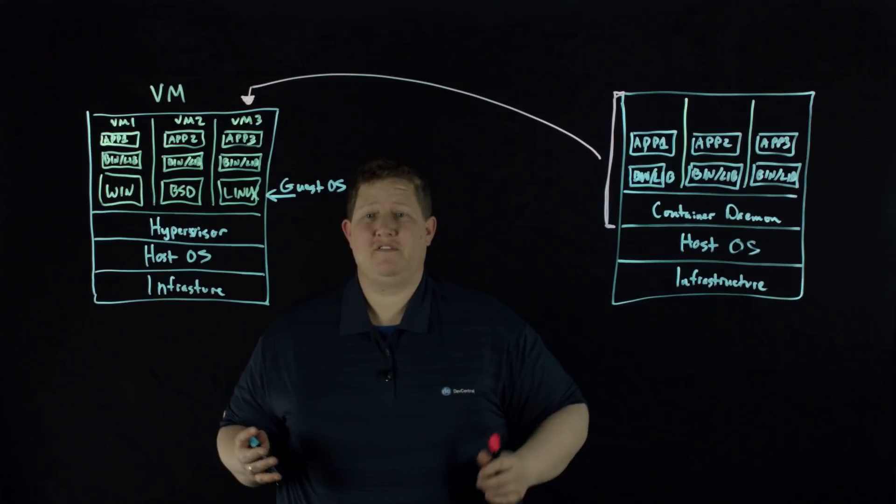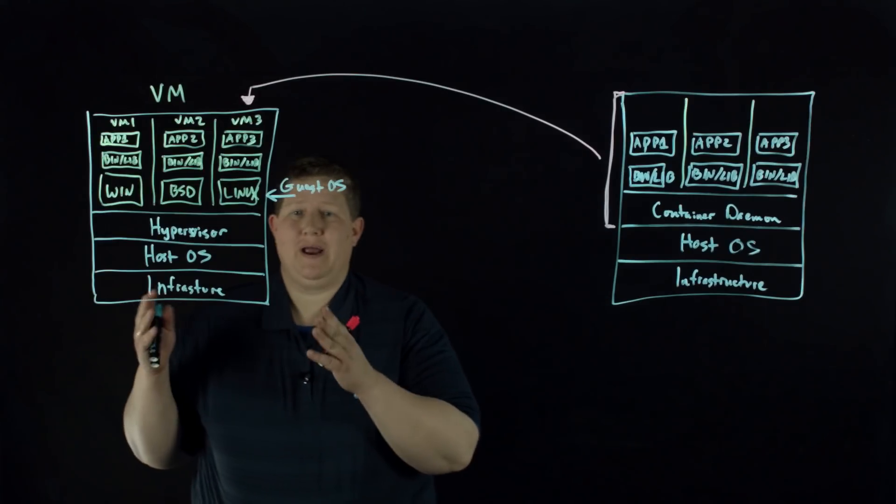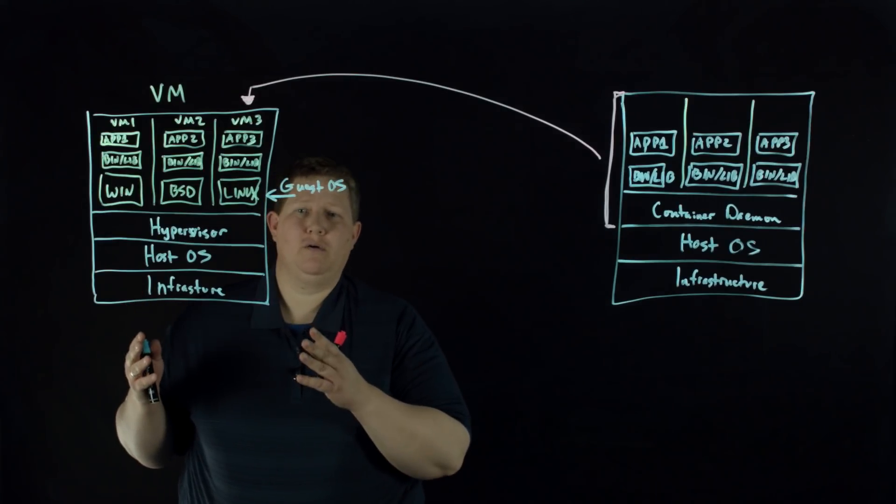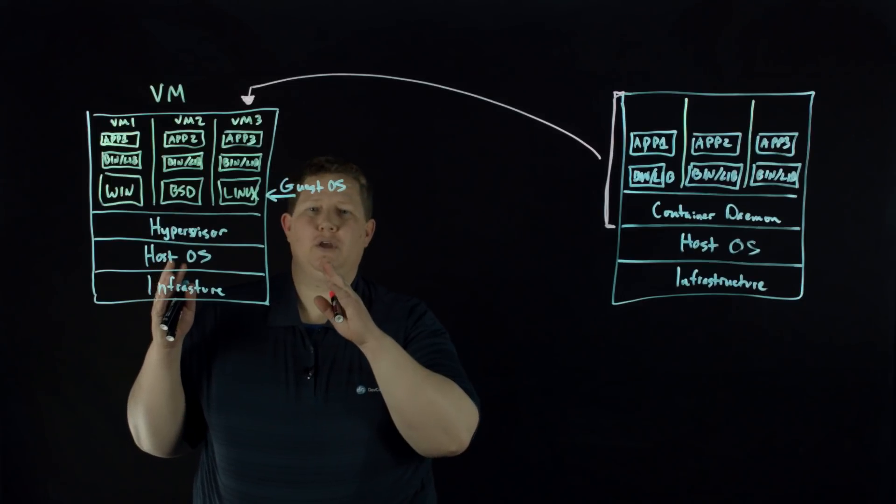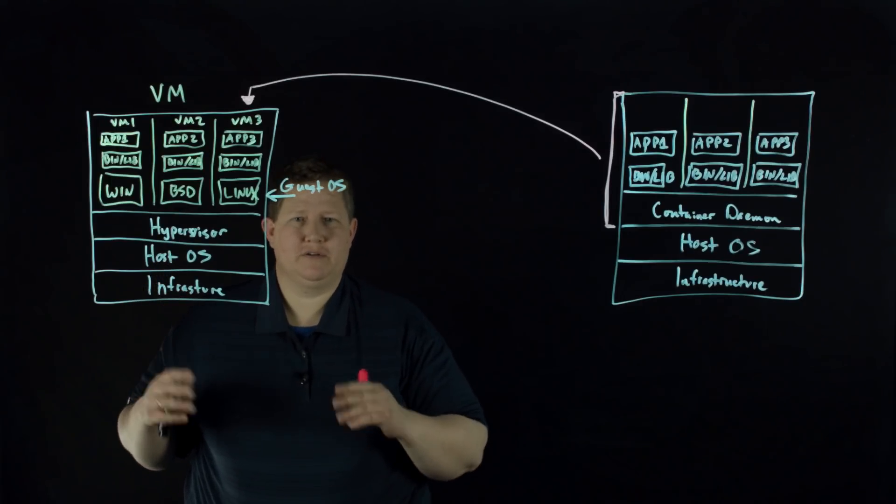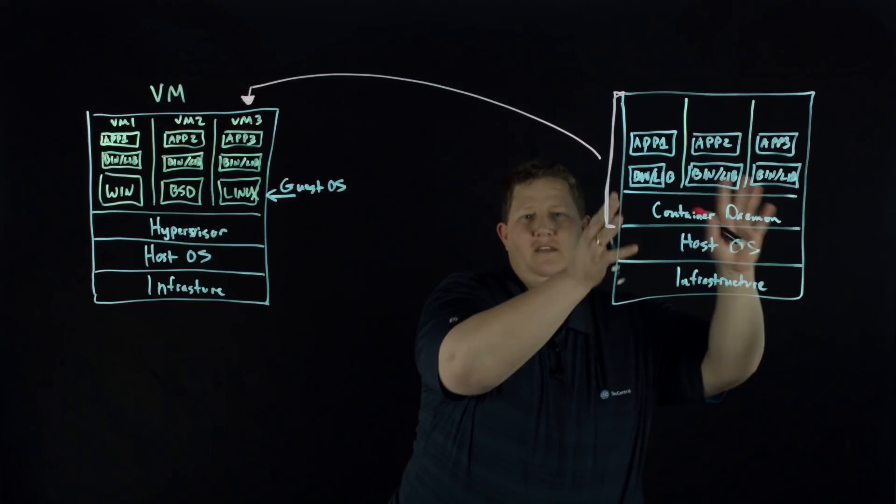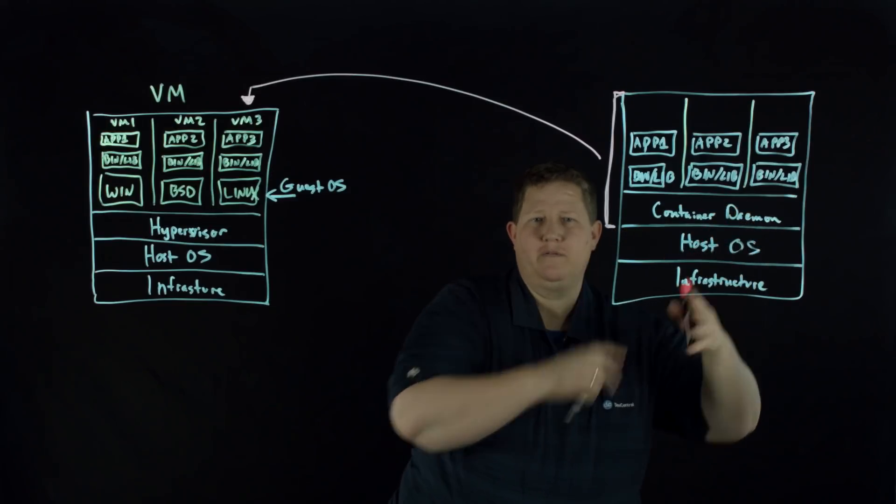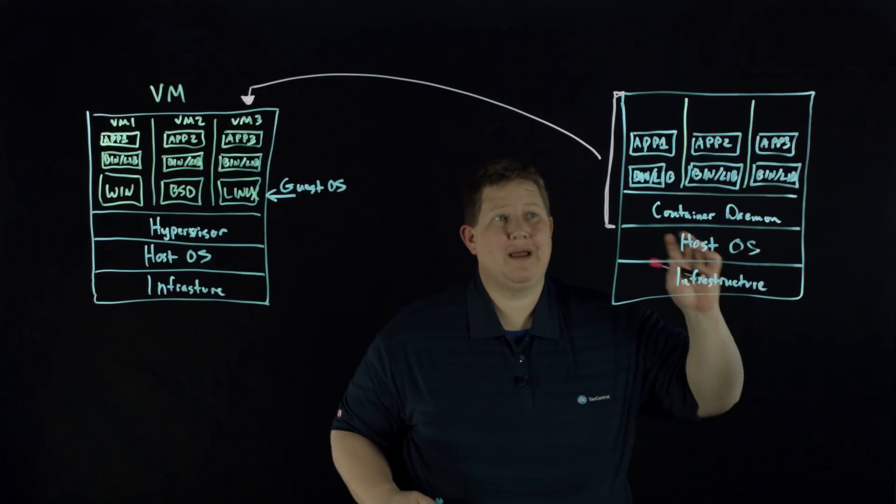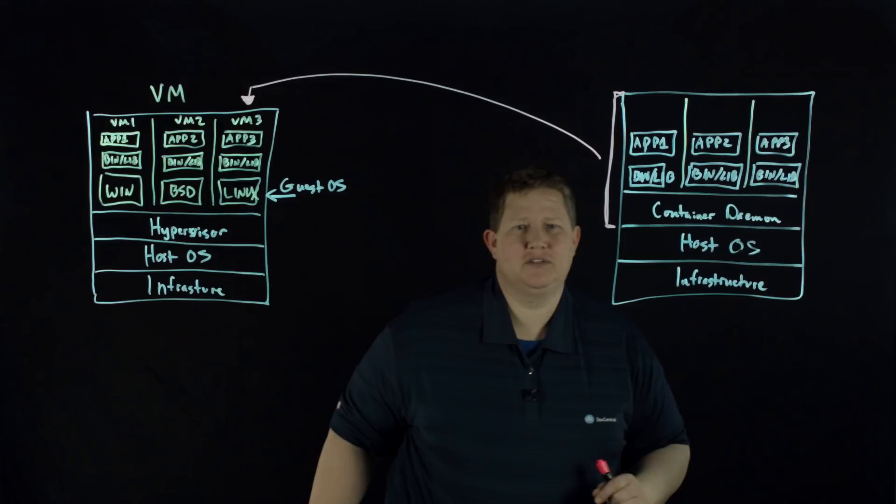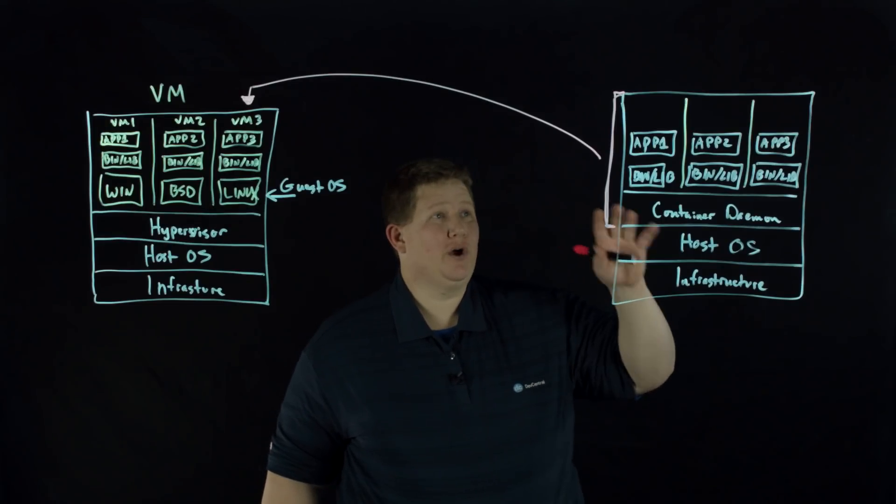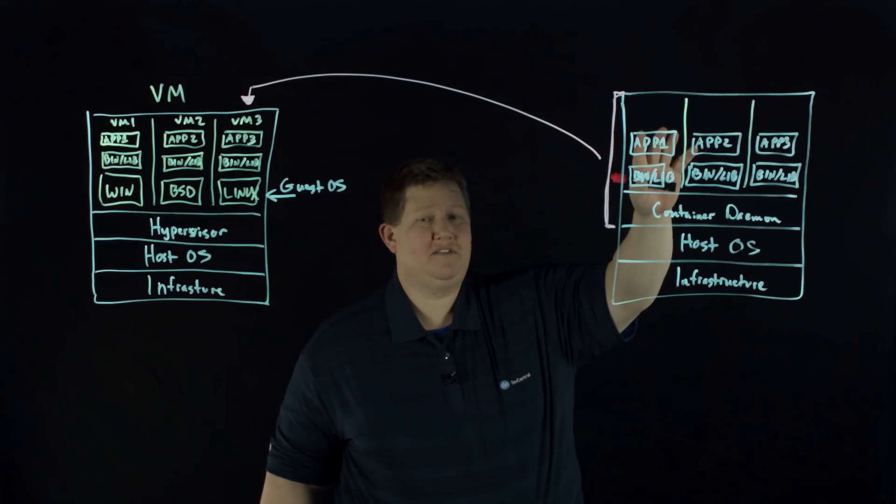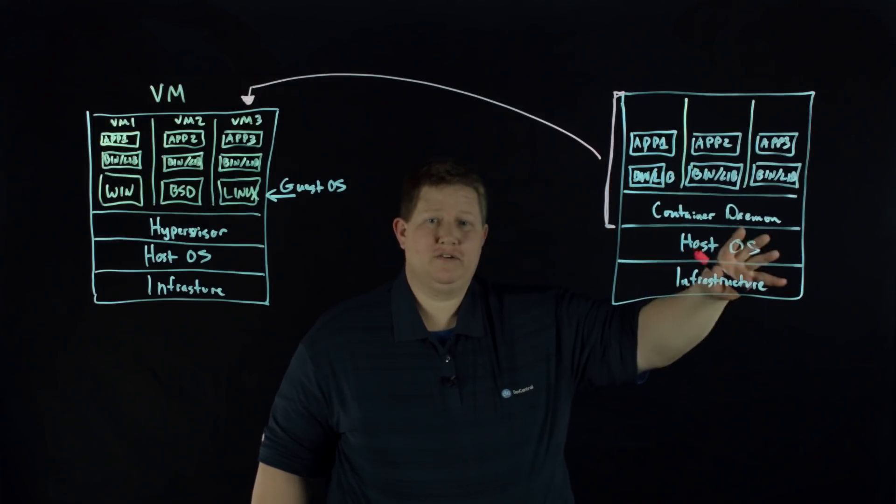But if we're looking at the differences here, virtual machines are abstracting the physical hardware, turning one server into many servers. If we're looking at this, we're not making this more than one server. It's still just one server. We're just containerizing the applications so that we're packaging code and dependencies, but that's it. Everything else is shared.